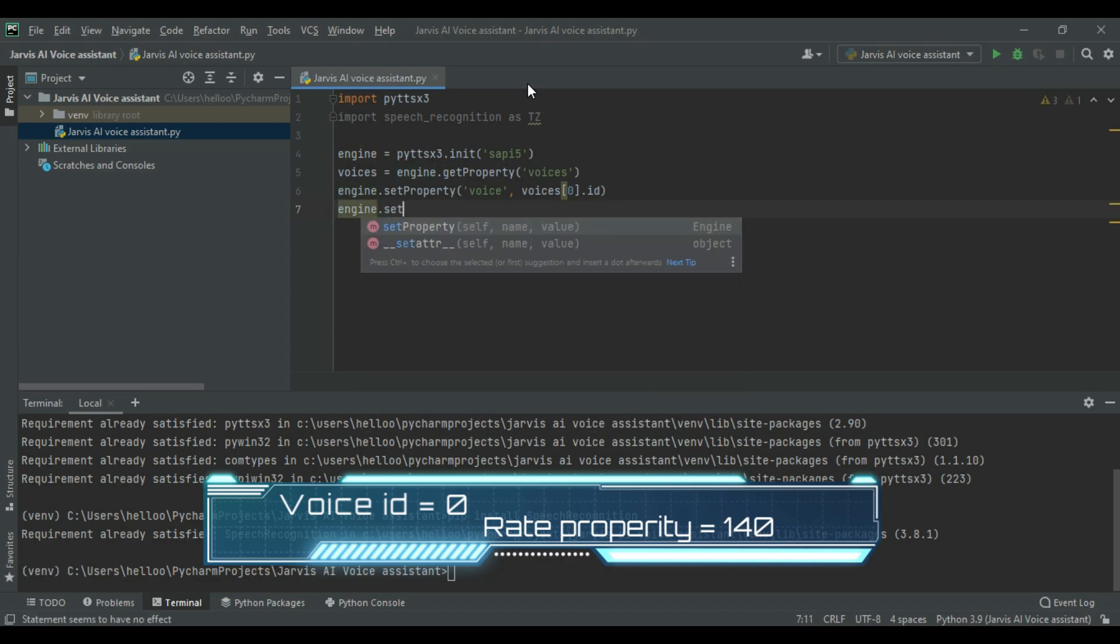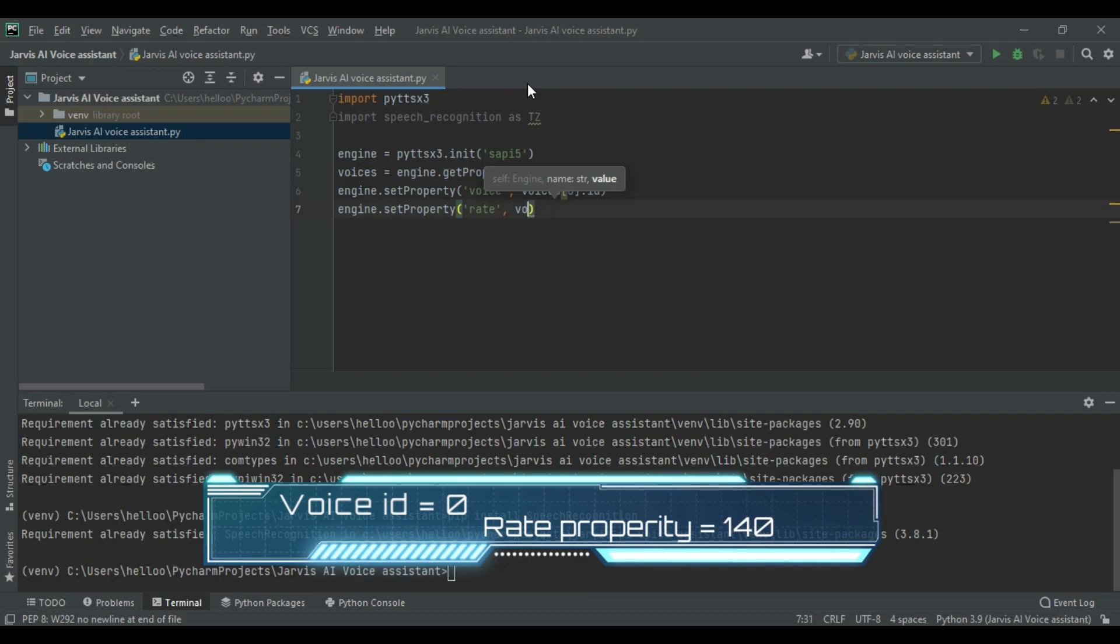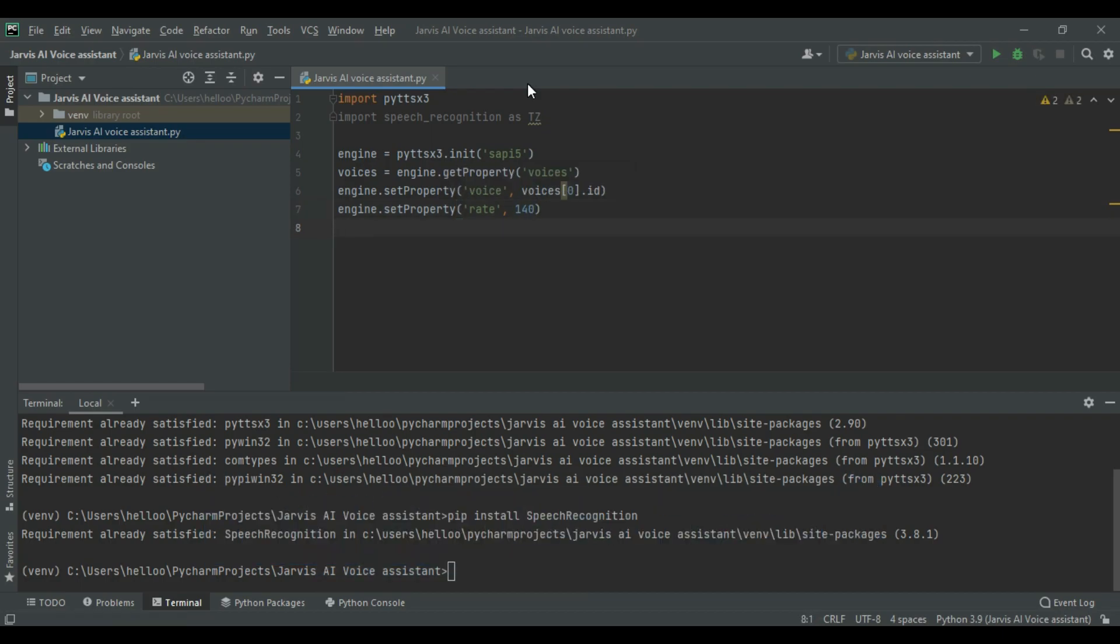You can also decrease the rate property for slow voice, and increase the rate property for faster voice. And define speak.